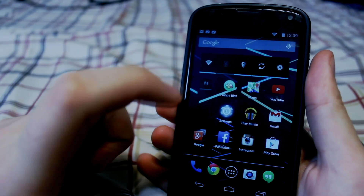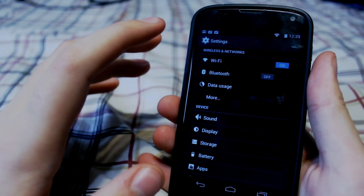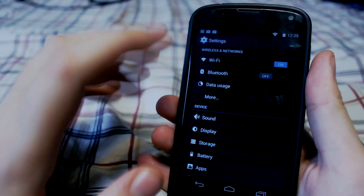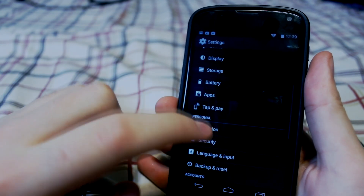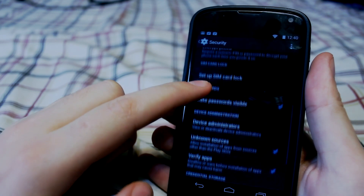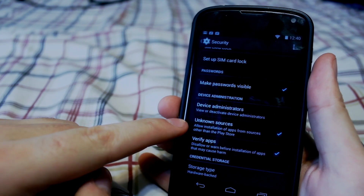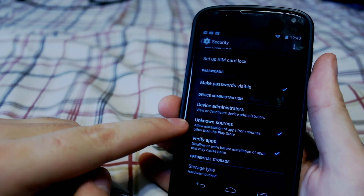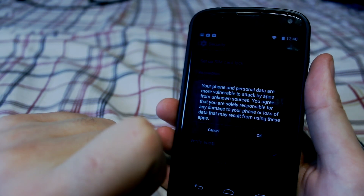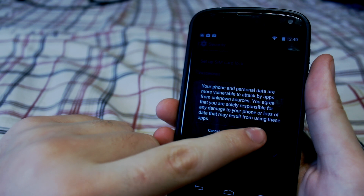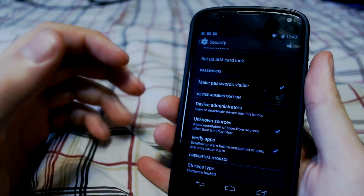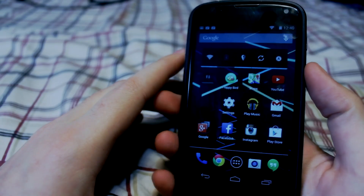On your Android device, load up the settings — this is going to differ per versions of Android, however it should be pretty similar. Go down into the security tab, go down and find where it says Unknown Sources. You want to check this, and if it's not already checked, check it and make sure that you can allow unknown sources. This is going to allow you to install package files not from the Play Store.